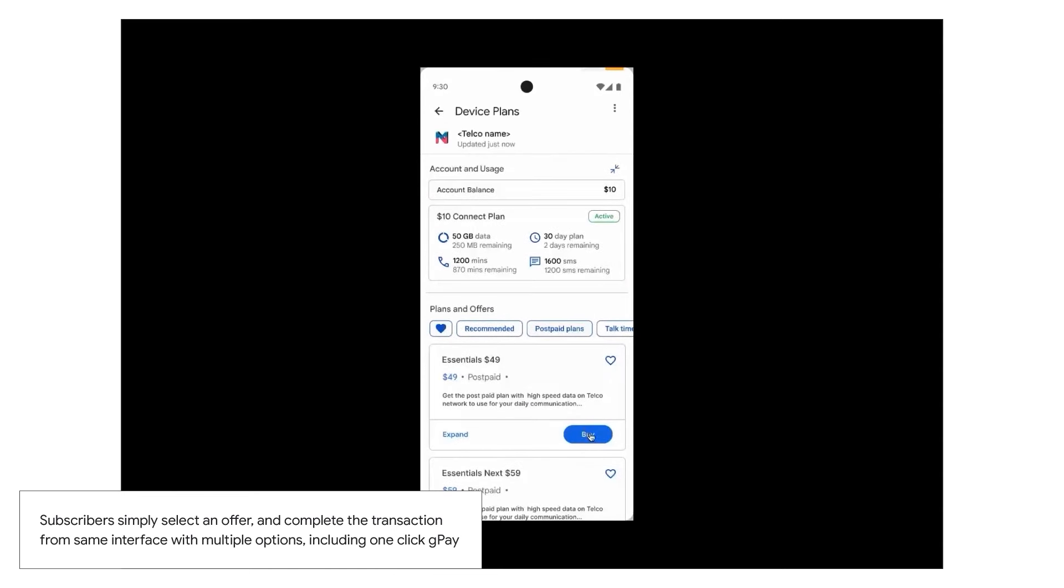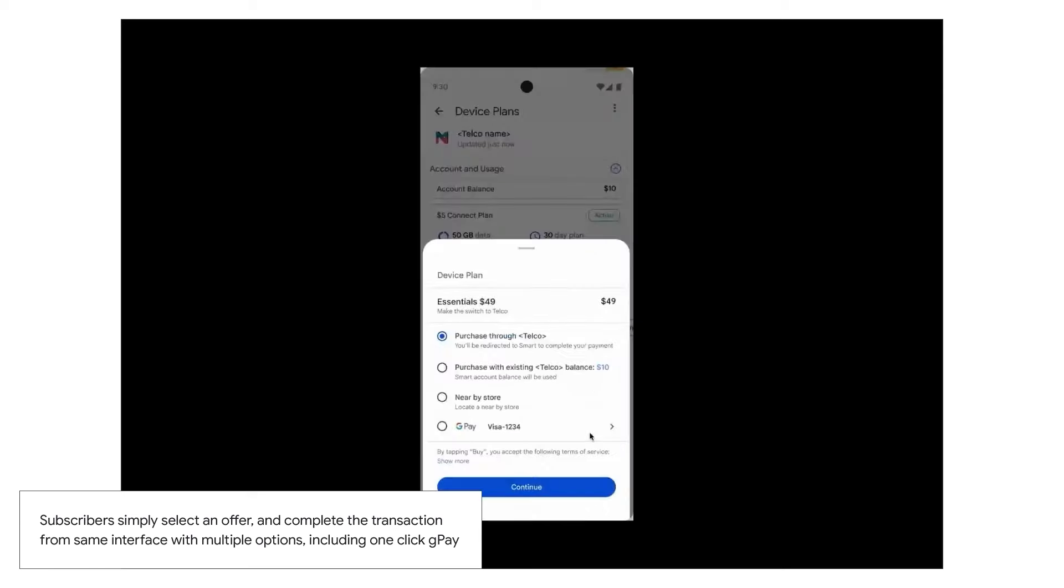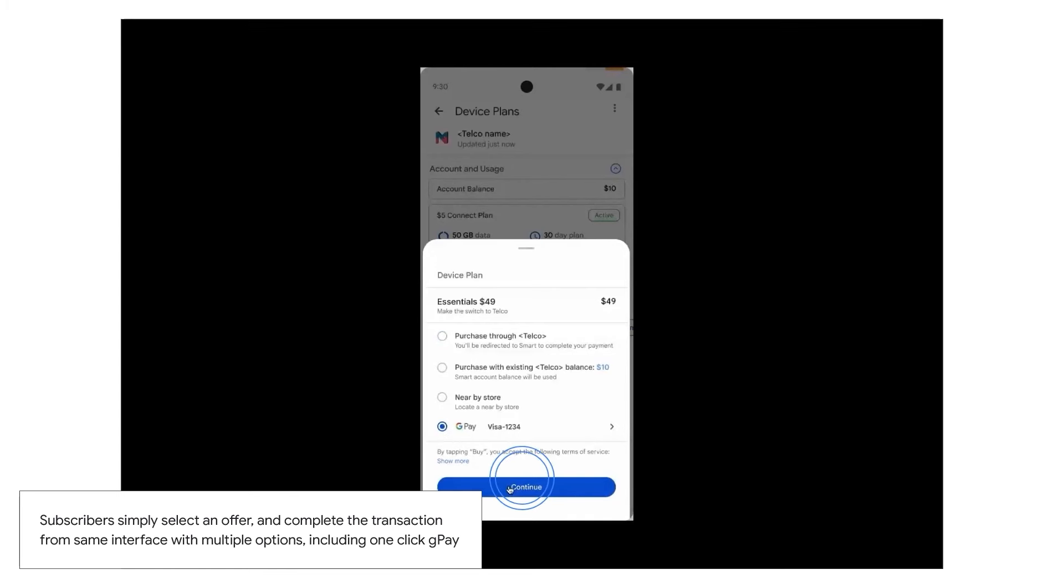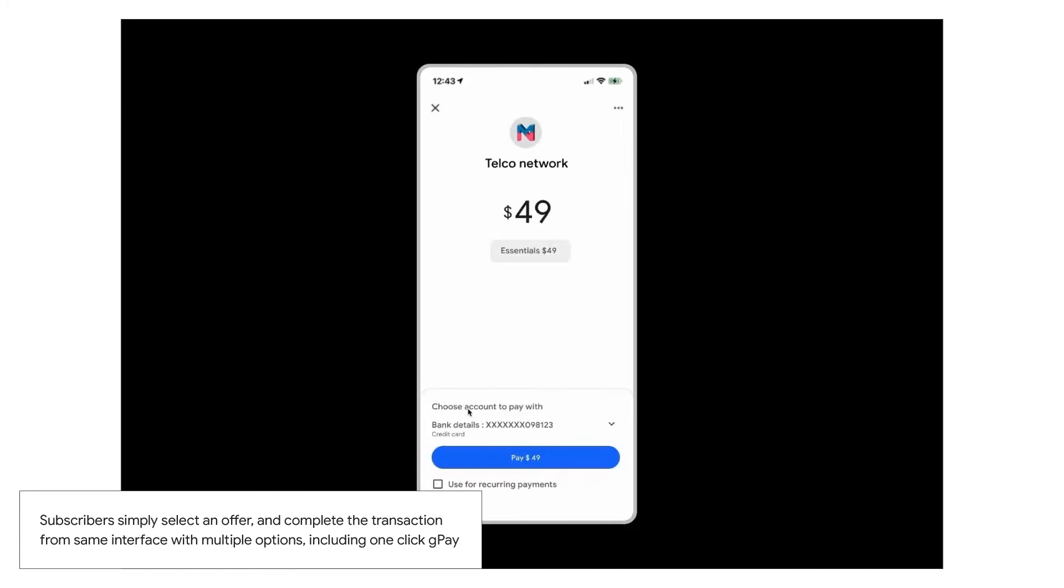Similarly to the previous onboarding use case, subscribers can, from their device, simply go through the upgrade steps and use Google Pay to complete their payment. Telecom Subscriber Insights will take care of updating all the service provider downstream systems, the BSS applications, and monitor the campaign status.